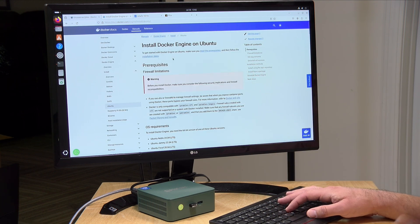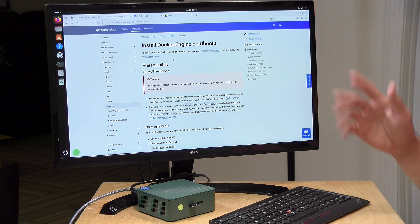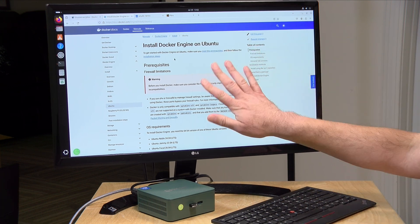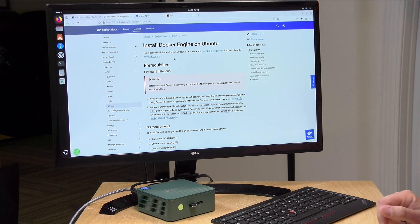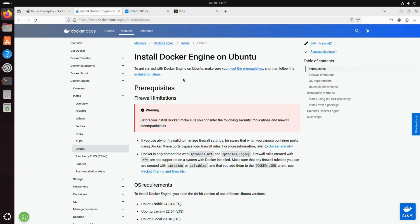The process will likely be different depending on which distribution of Linux that you are using, but these were the instructions that I followed to get things up and running on my machine.